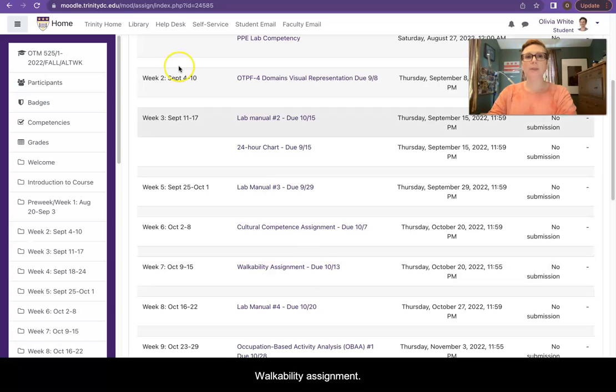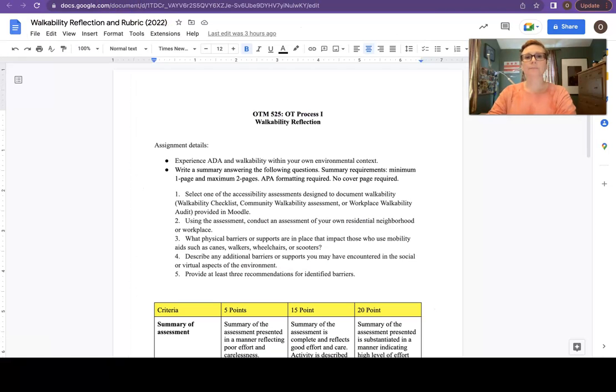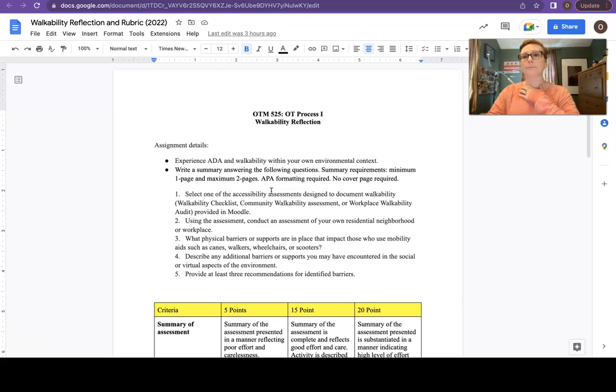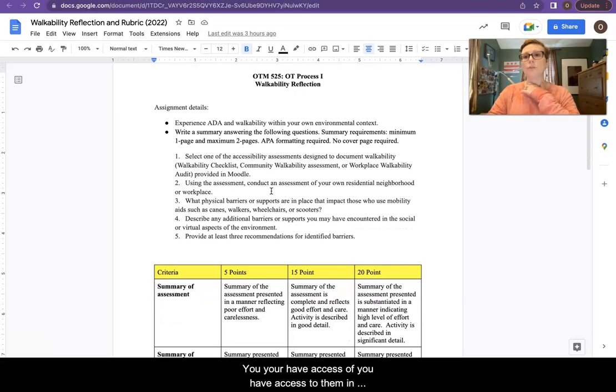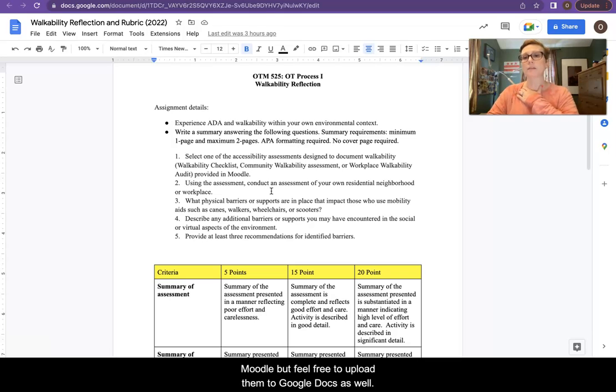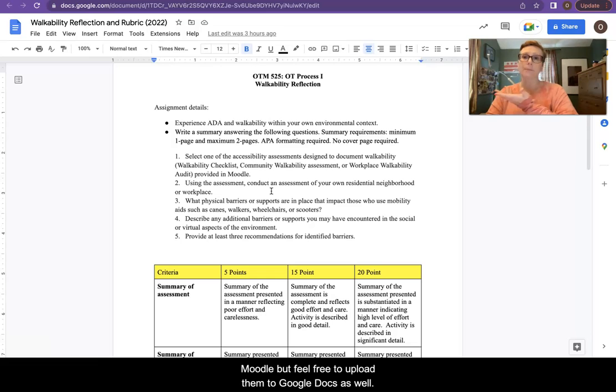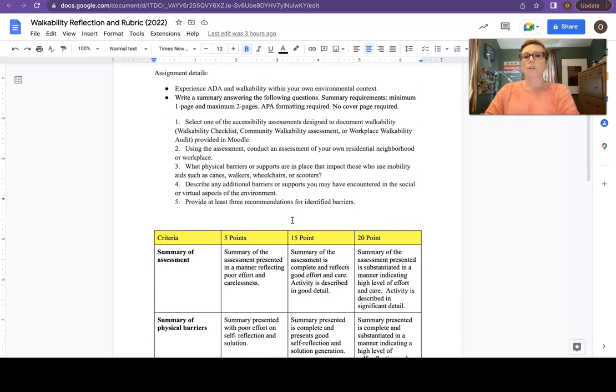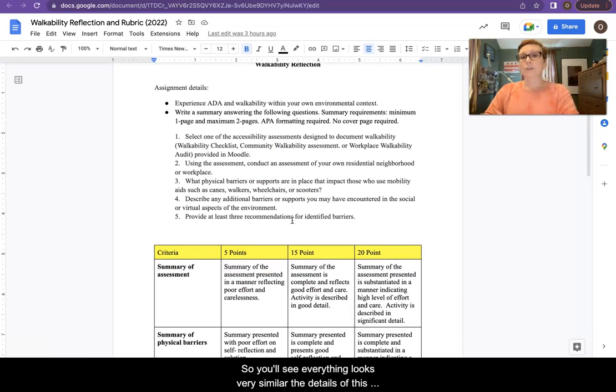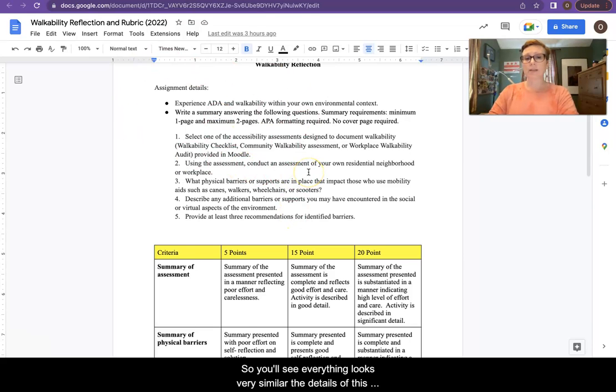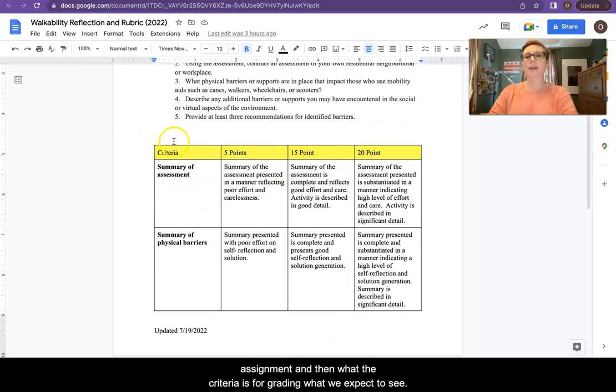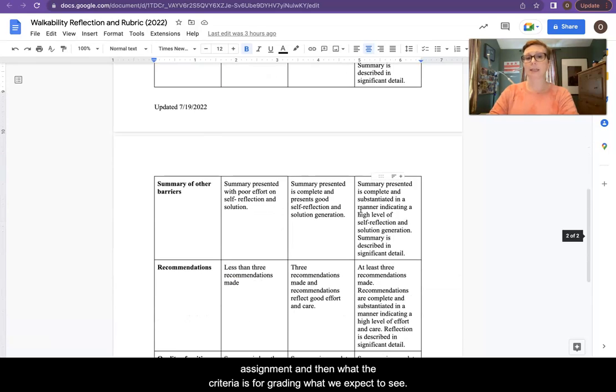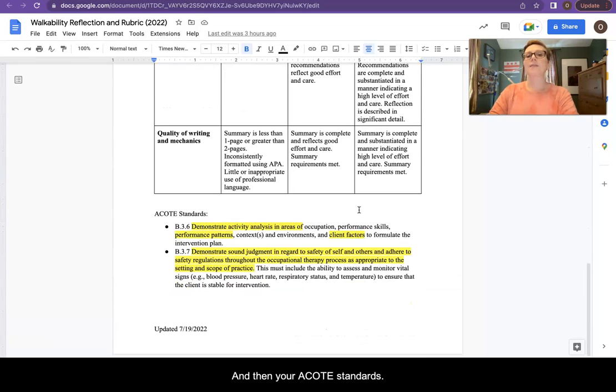Walkability assignment. Now I have mine pulled up in my Google Docs. You have access to them in Moodle, but feel free to upload them to Google Docs as well. You'll see everything looks very similar. The details of this assignment and then what the criteria is for grading, what we expect to see, and then your ACOTE standards.